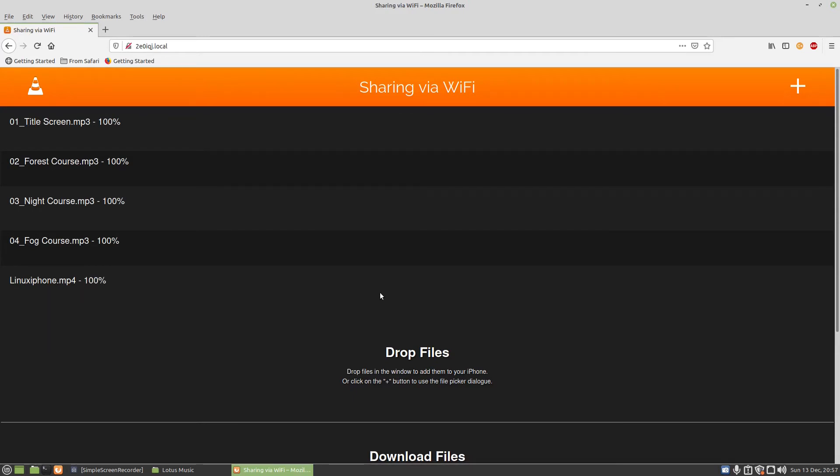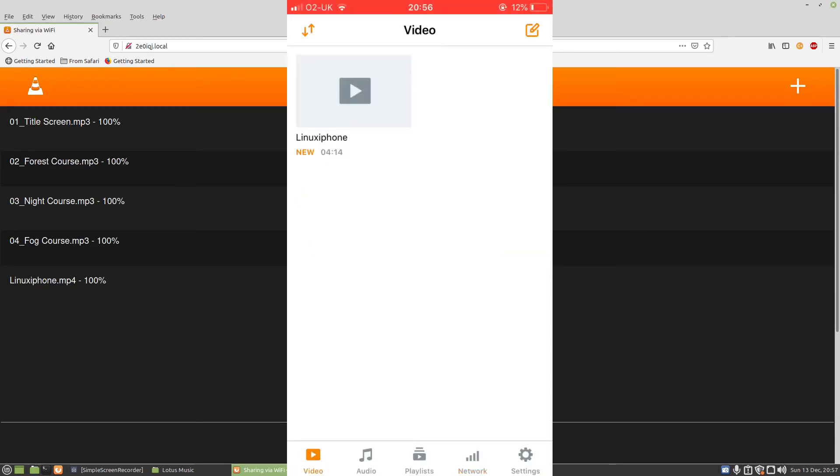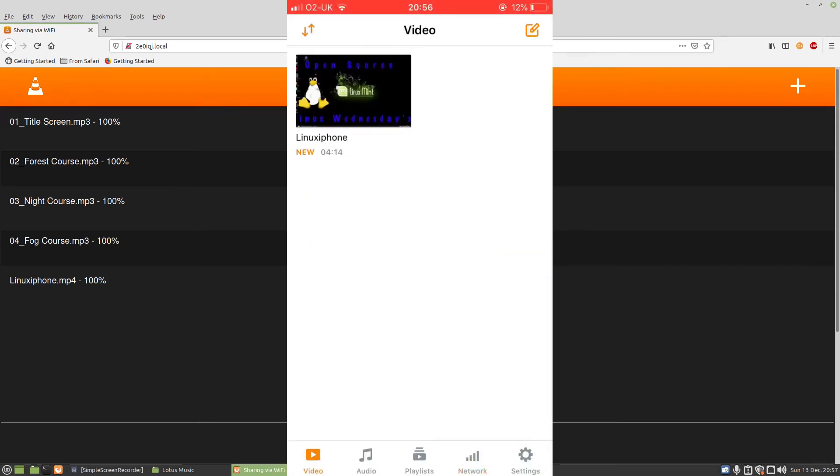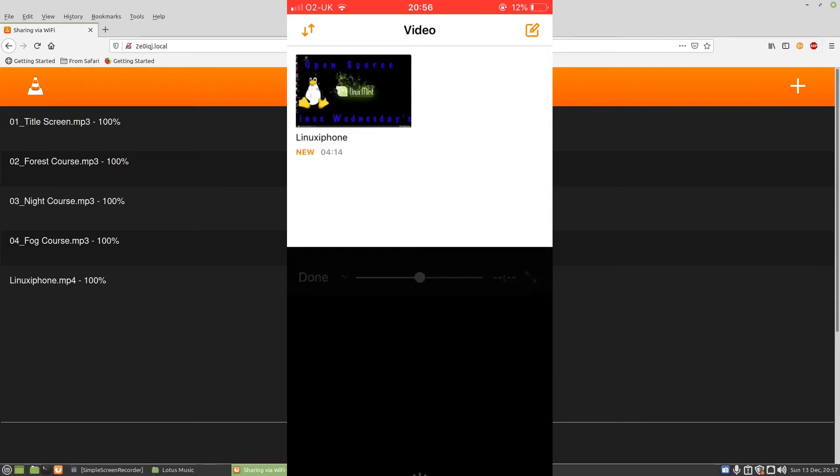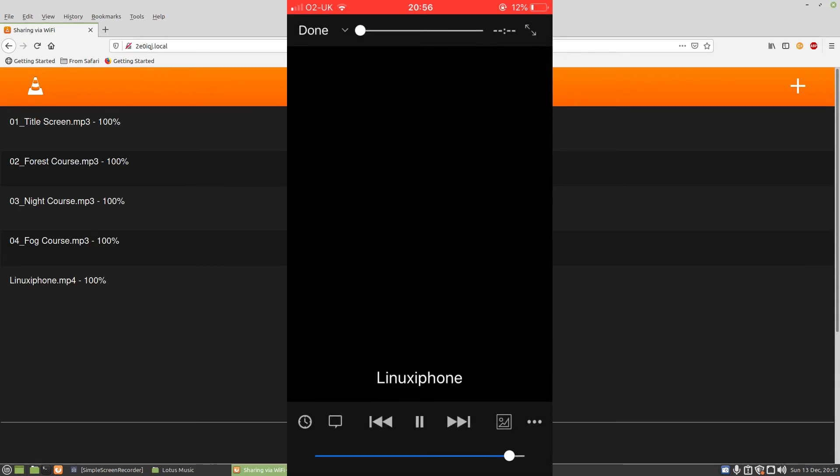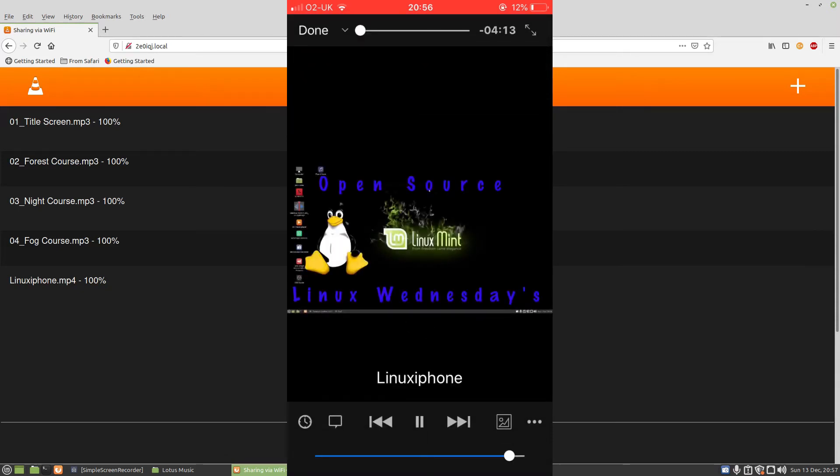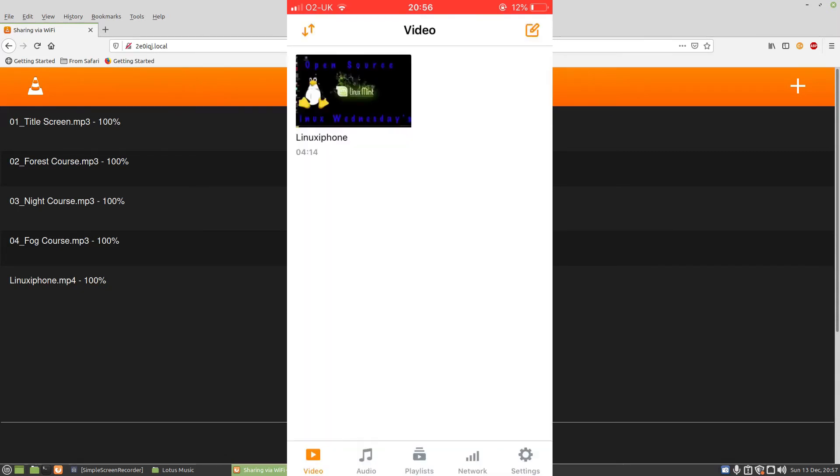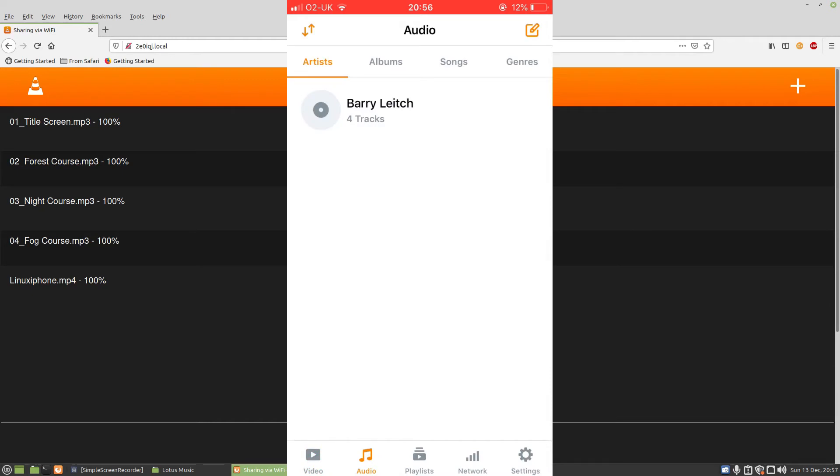So if I go over to the iPhone itself and go on to video, you'll see here we've got a Linux iPhone video, which is four minutes and 14 seconds long. You can tap it on the screen. It goes along and plays the video. That could be a film or a TV series that you've downloaded.